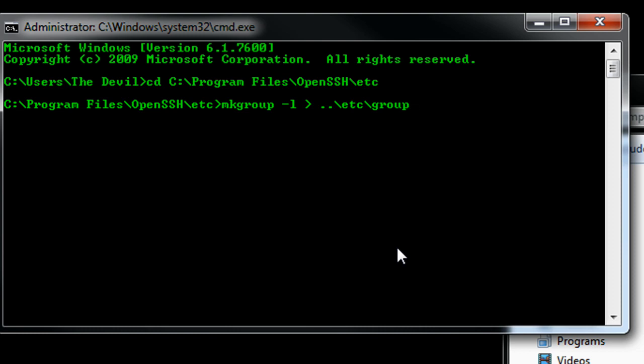So like administrator, guest, and so forth like that. And it'll create a file. I already created mine, so I don't need to do that. But just hit enter after you do that, and that should create the file for you.